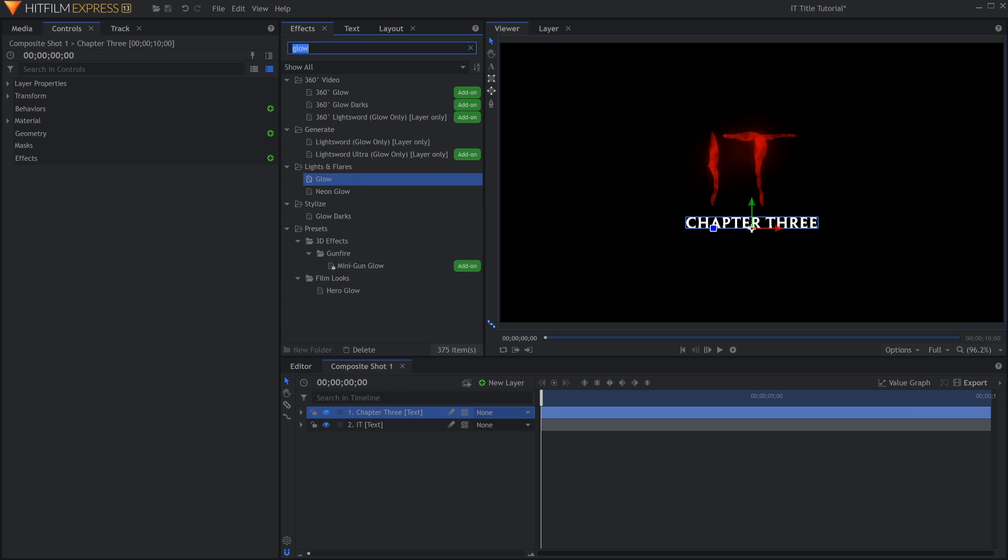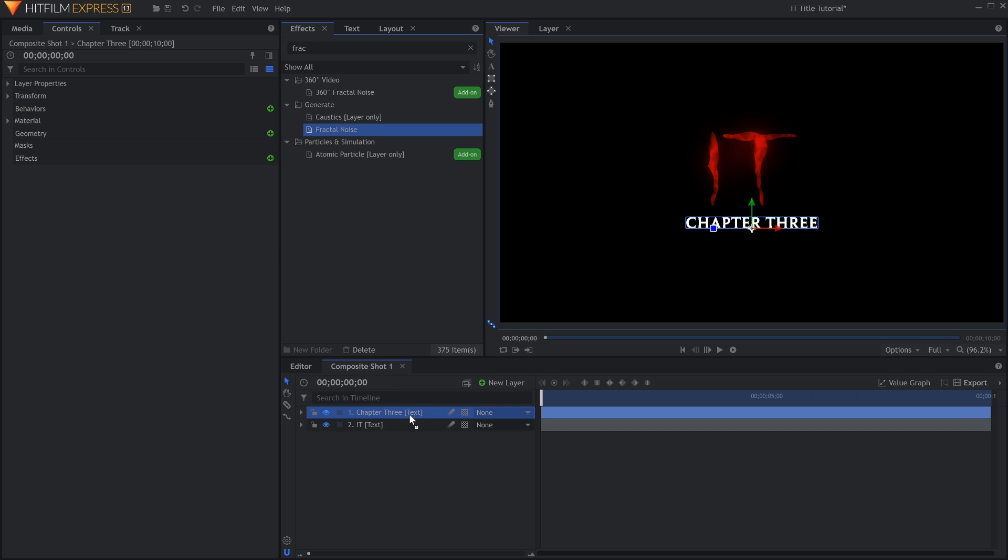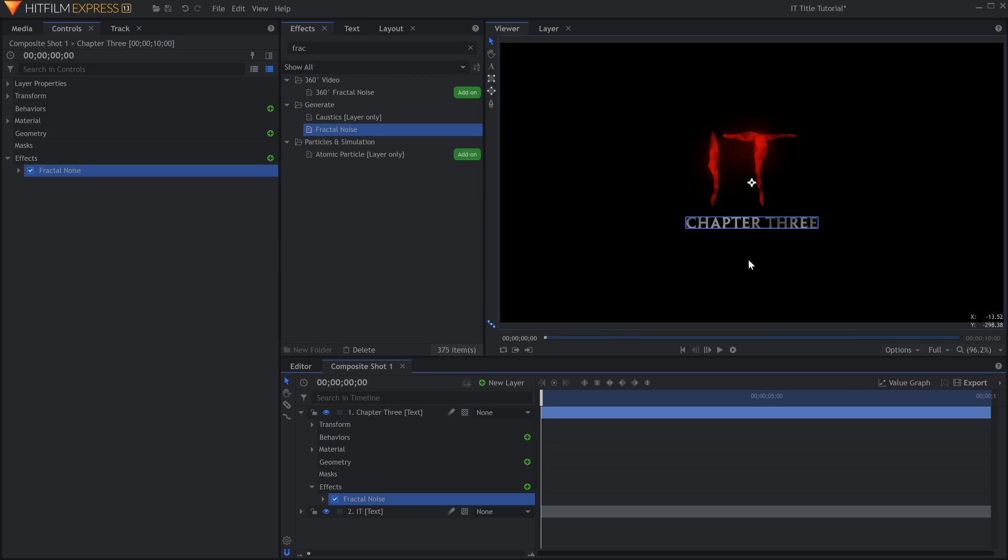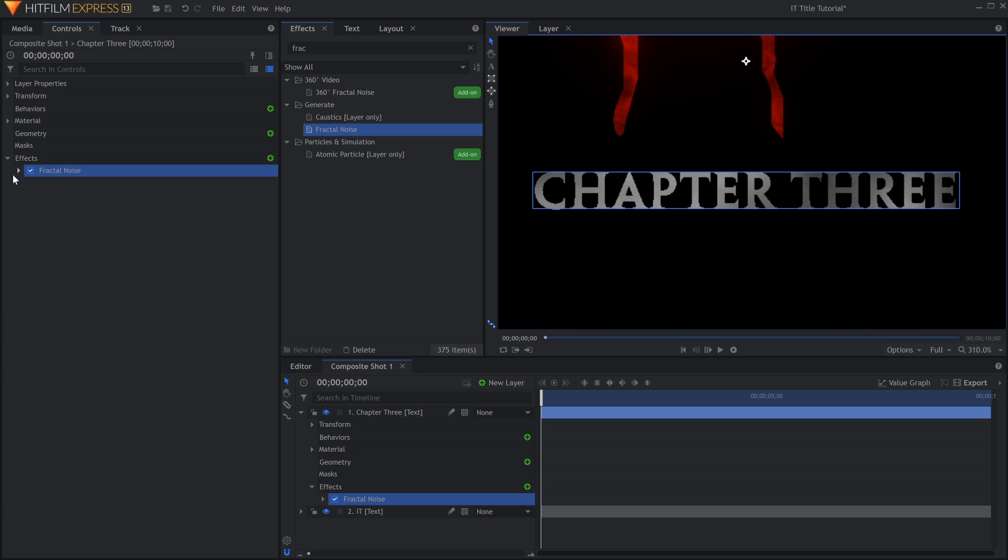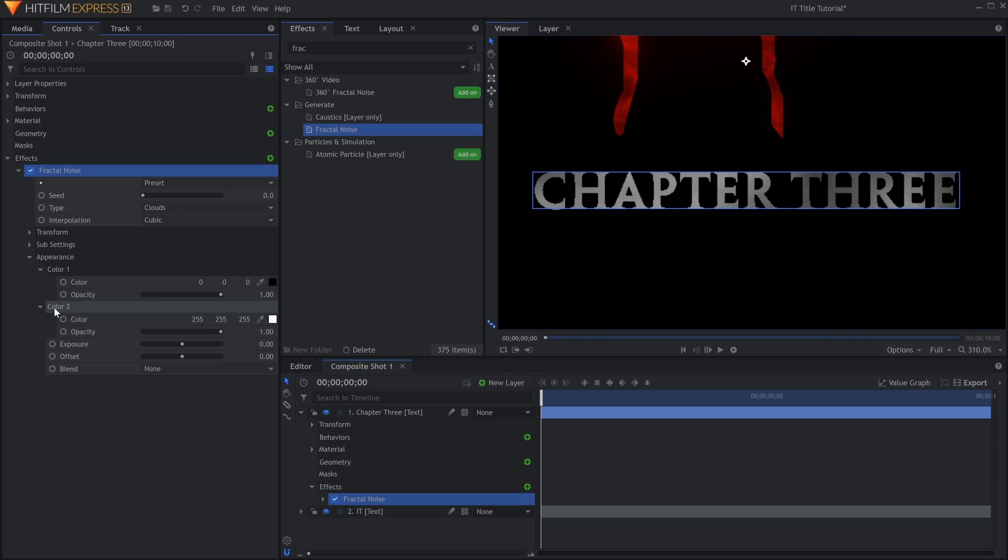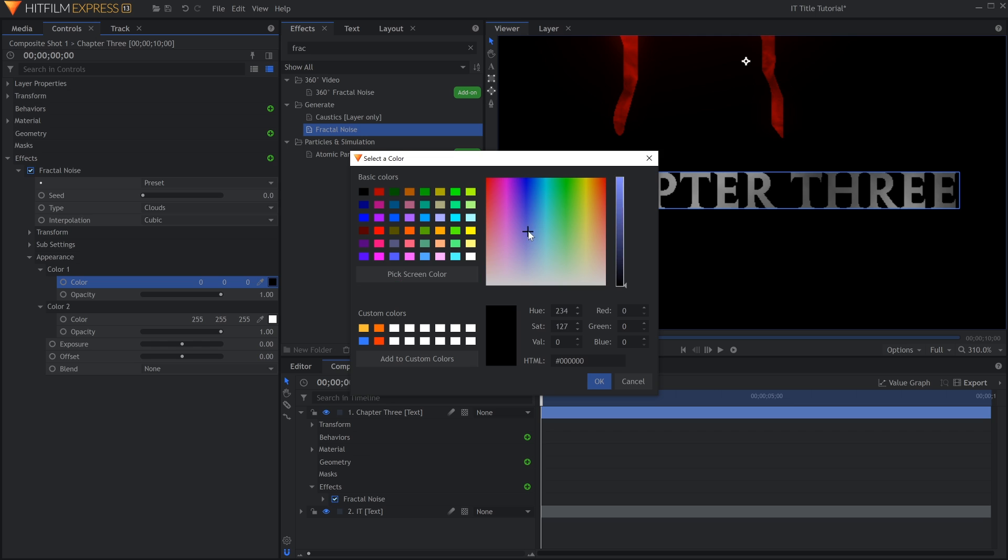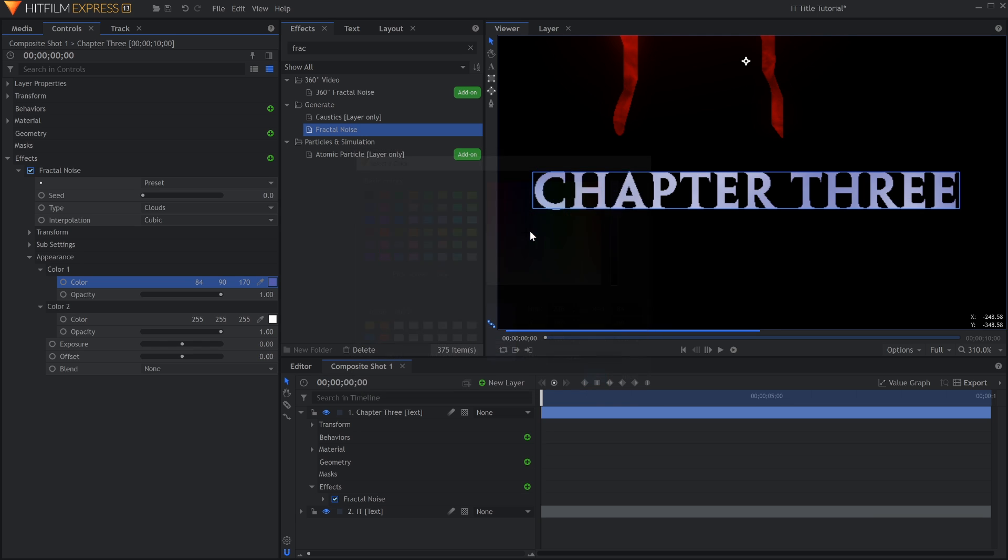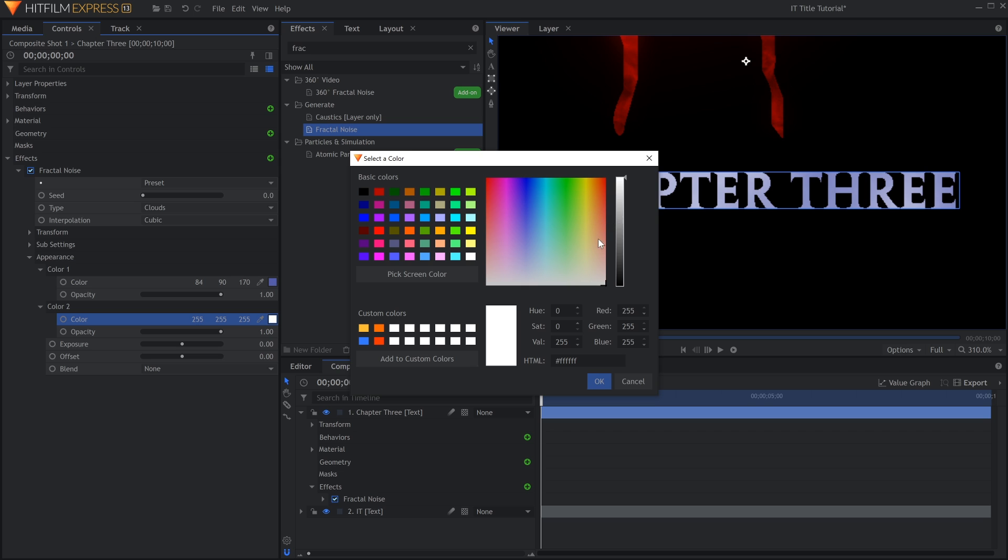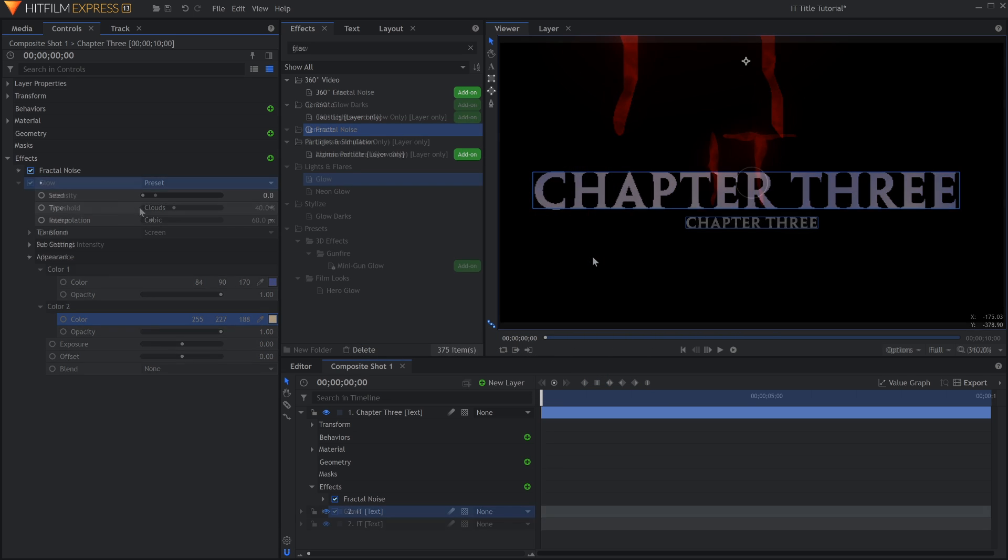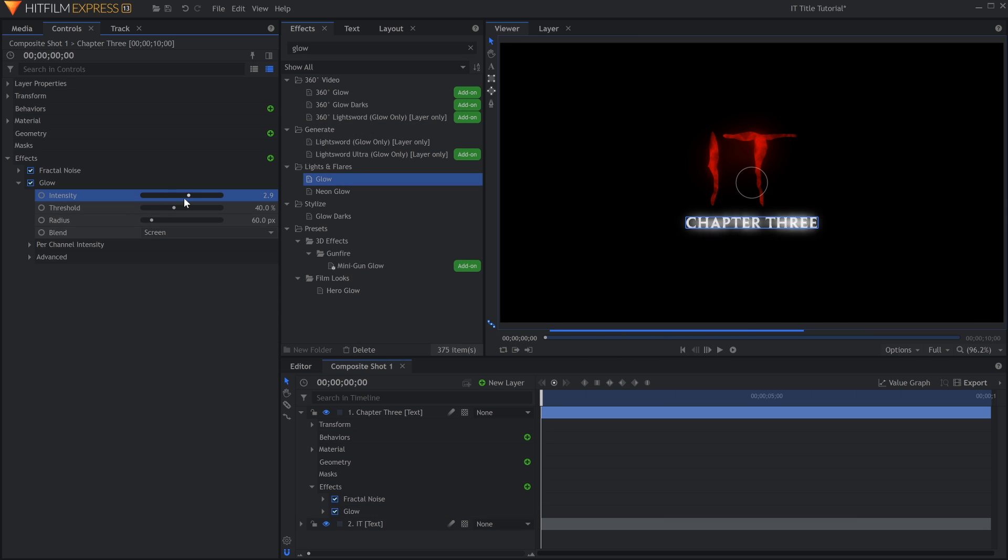Add Fractal Noise, but this time change the two colors in the Appearance section. One is a Pale Blue, and the other is Light Orange. Once again, add a slight Glow effect.